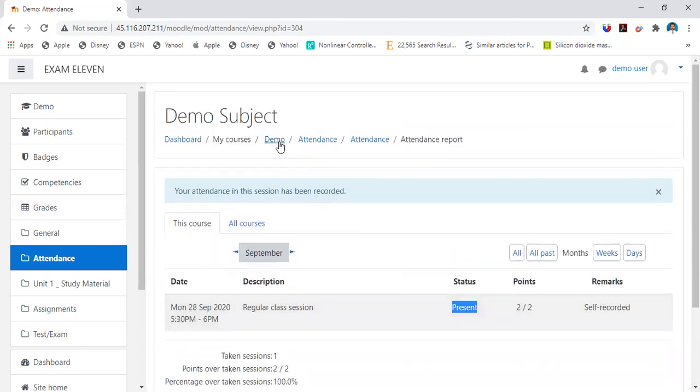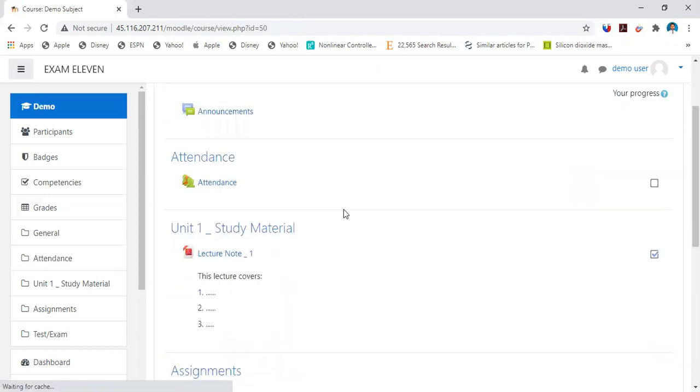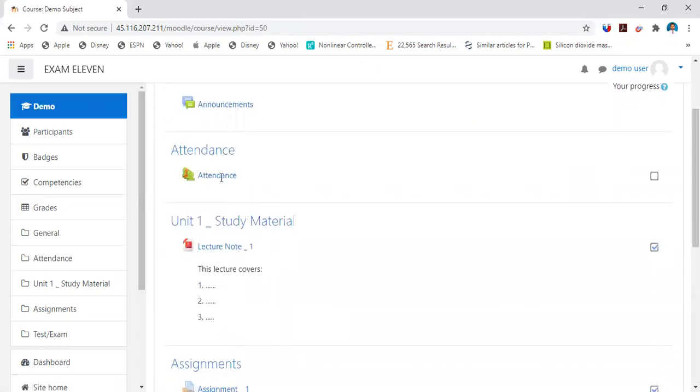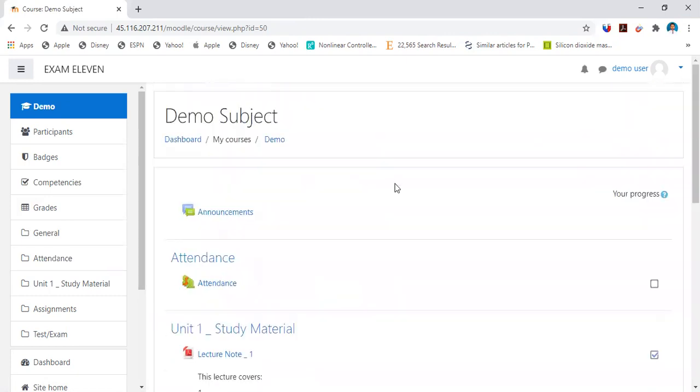When you have to mark the attendance, you need to find the link with these icons. Your attendance is marked. It is not that difficult. If you are unable to mark attendance, you can consult your respective subject faculty. Thank you so much.